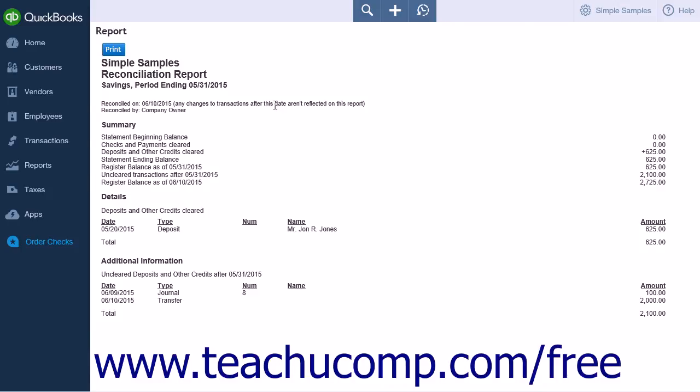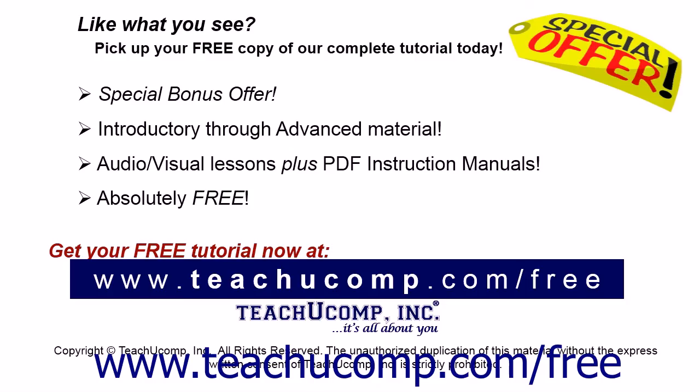Like what you see? Pick up your free copy of the complete tutorial at www.teachyoucomp.com forward slash free.